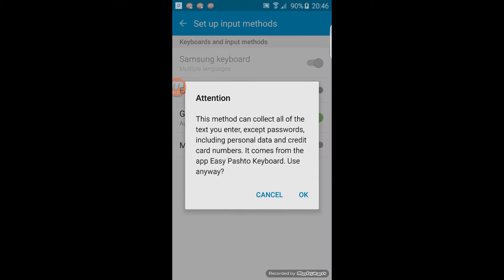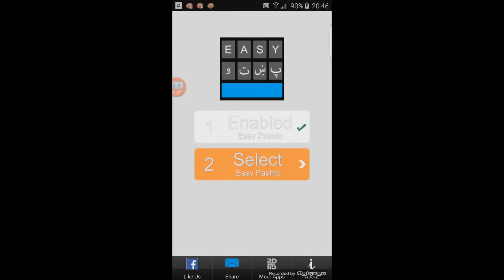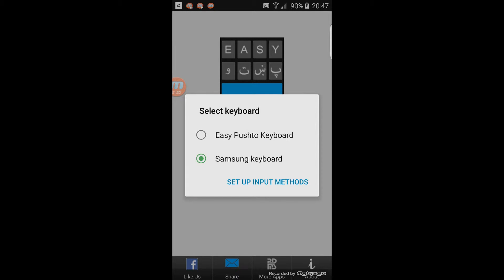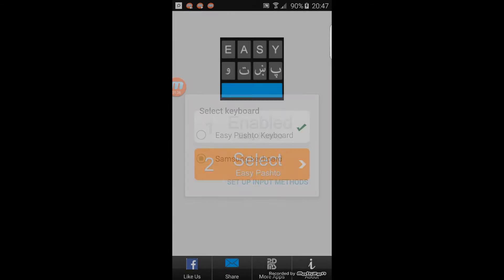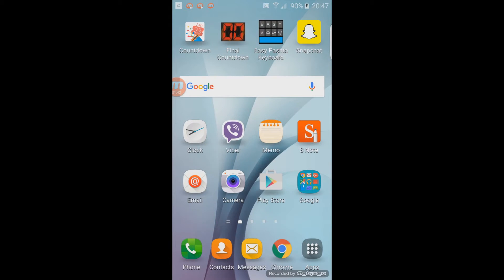Say enable, and then there's a verification — say okay. Then go back and on the selected input it says Samsung keyboard. You don't want Samsung, you want to select the Pashto keyboard. It's now enabled.